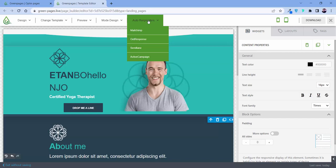Not only that, I must mention these autoresponders. These autoresponders will help you reach out to your customers without any difficulties. You can have MailChimp, GetResponse, SendLane, and ActiveCampaign.